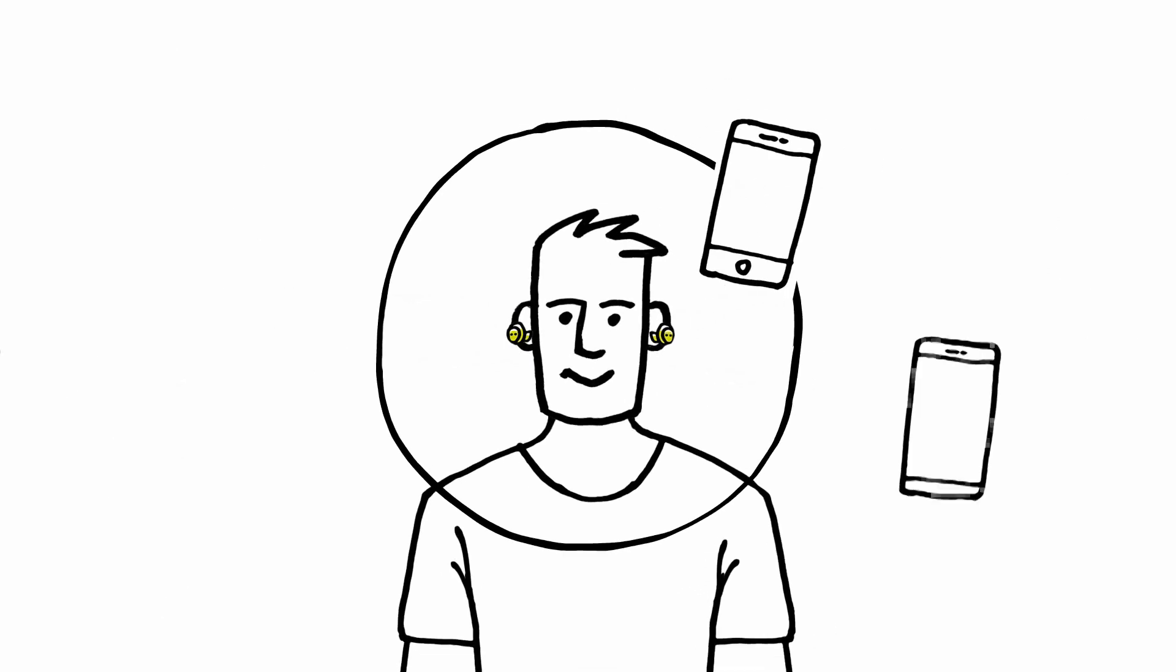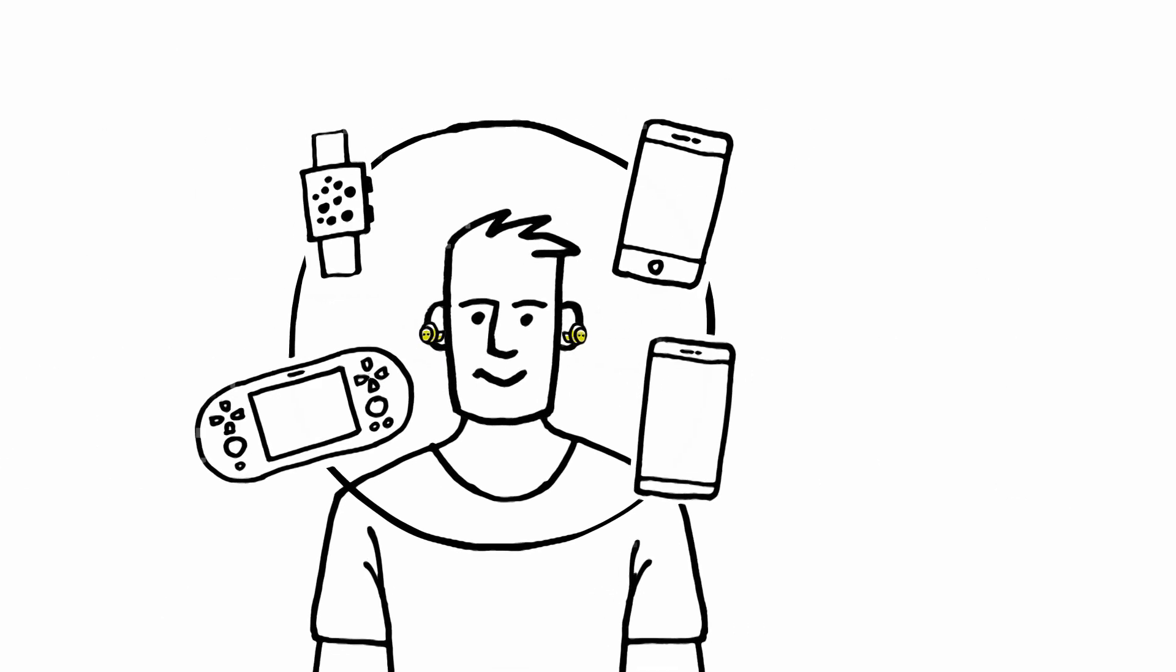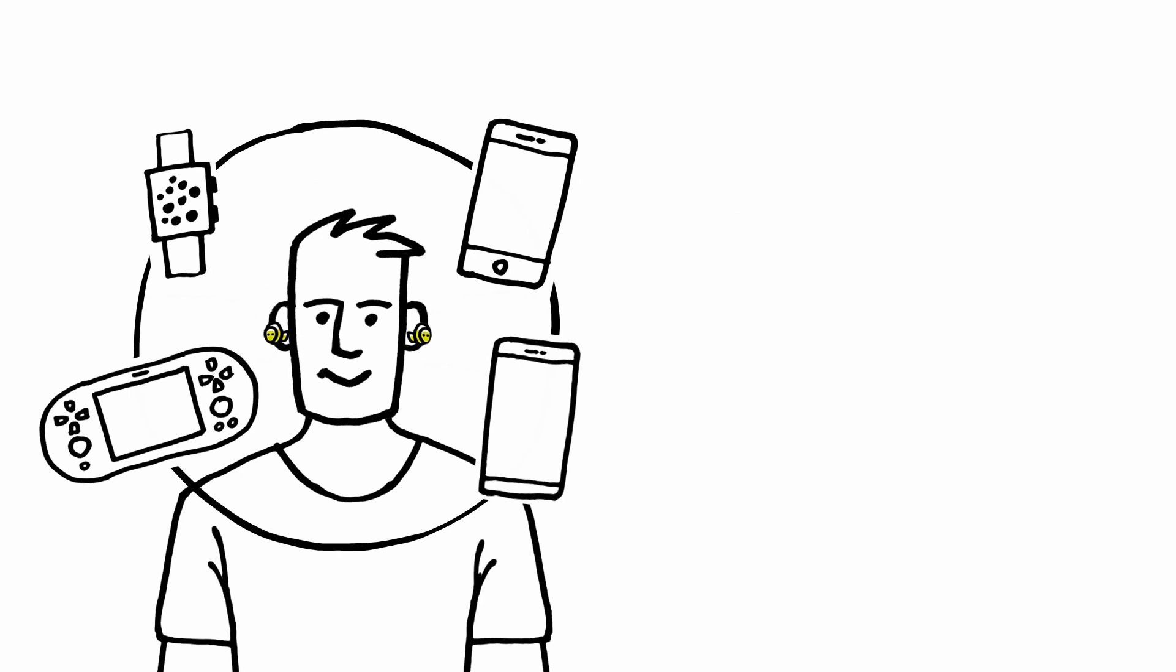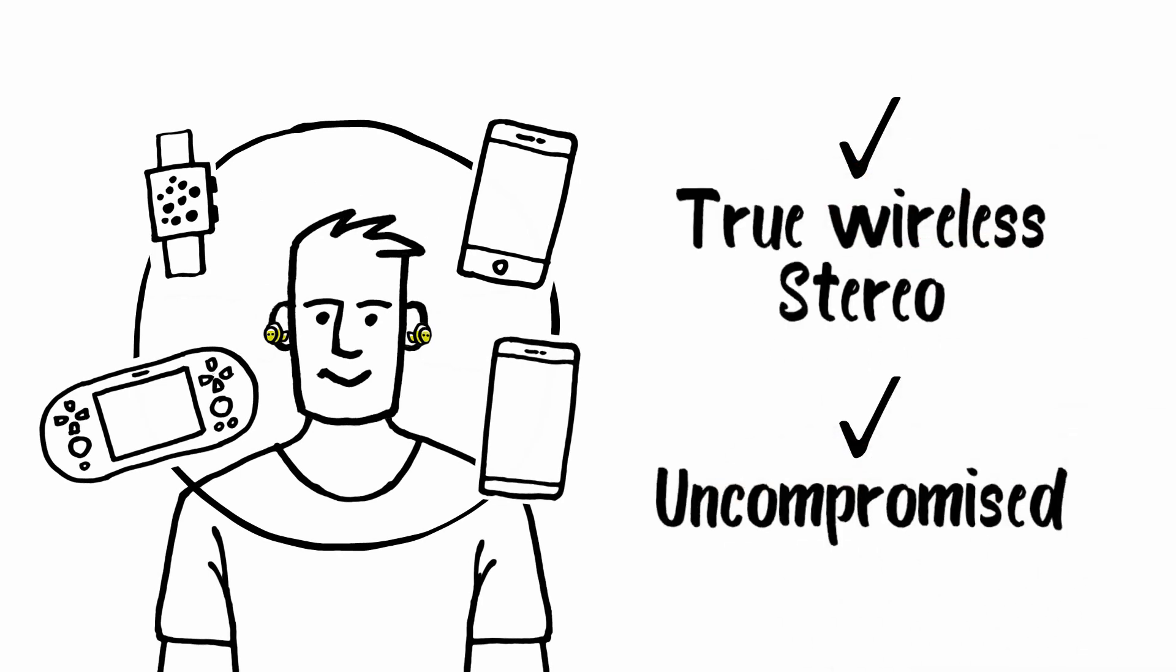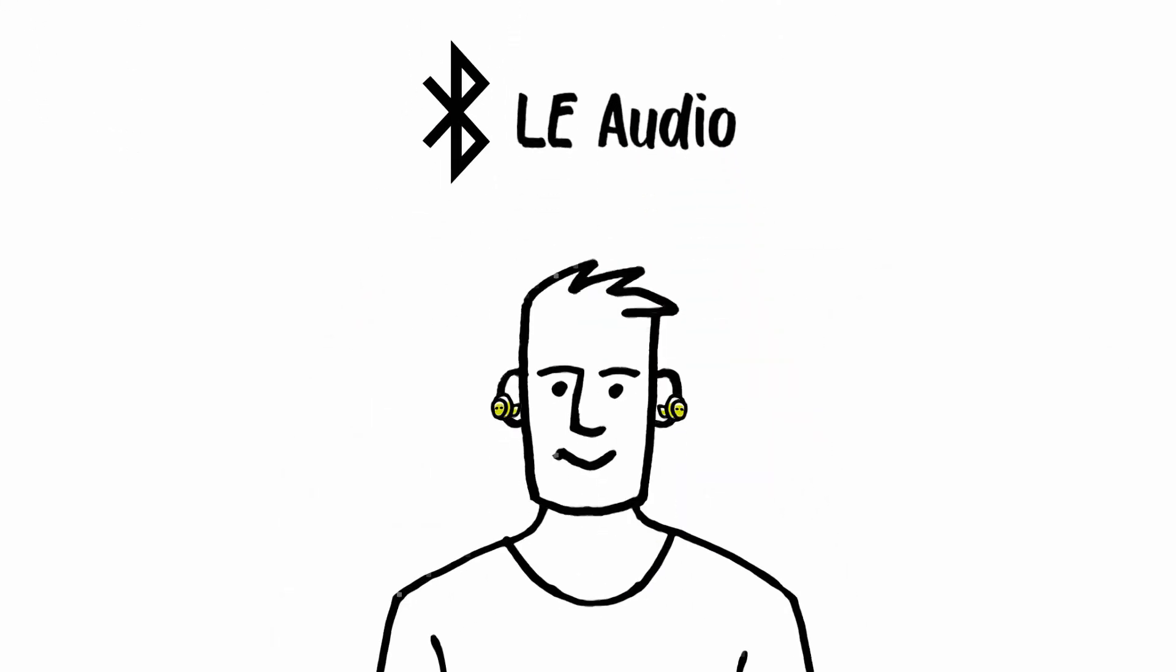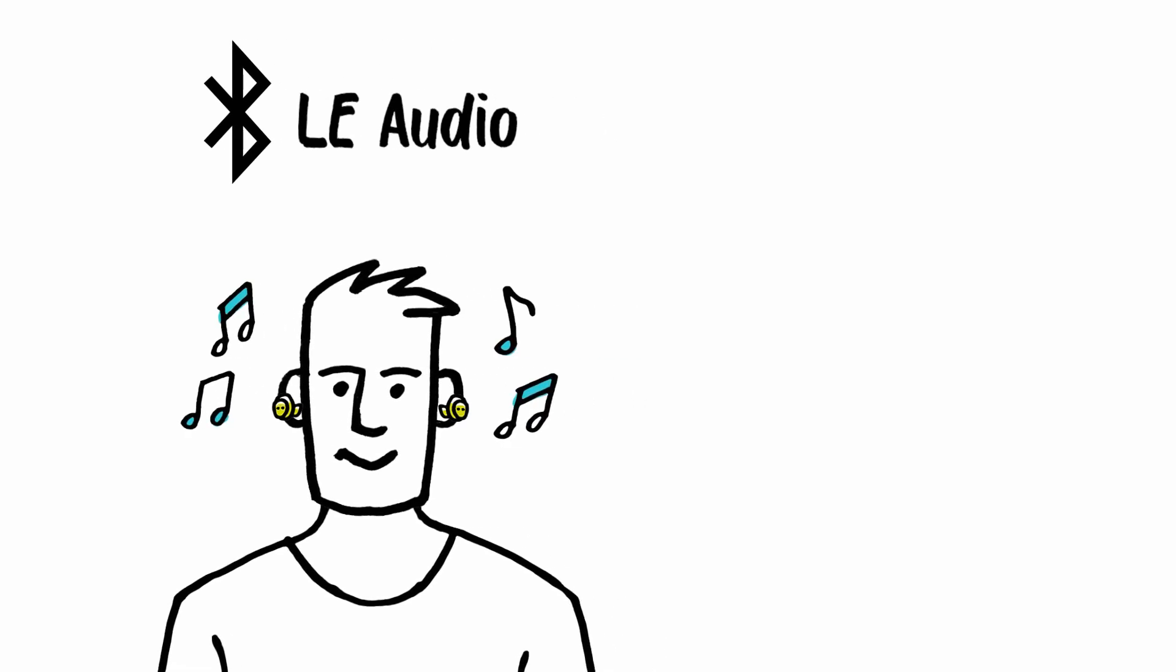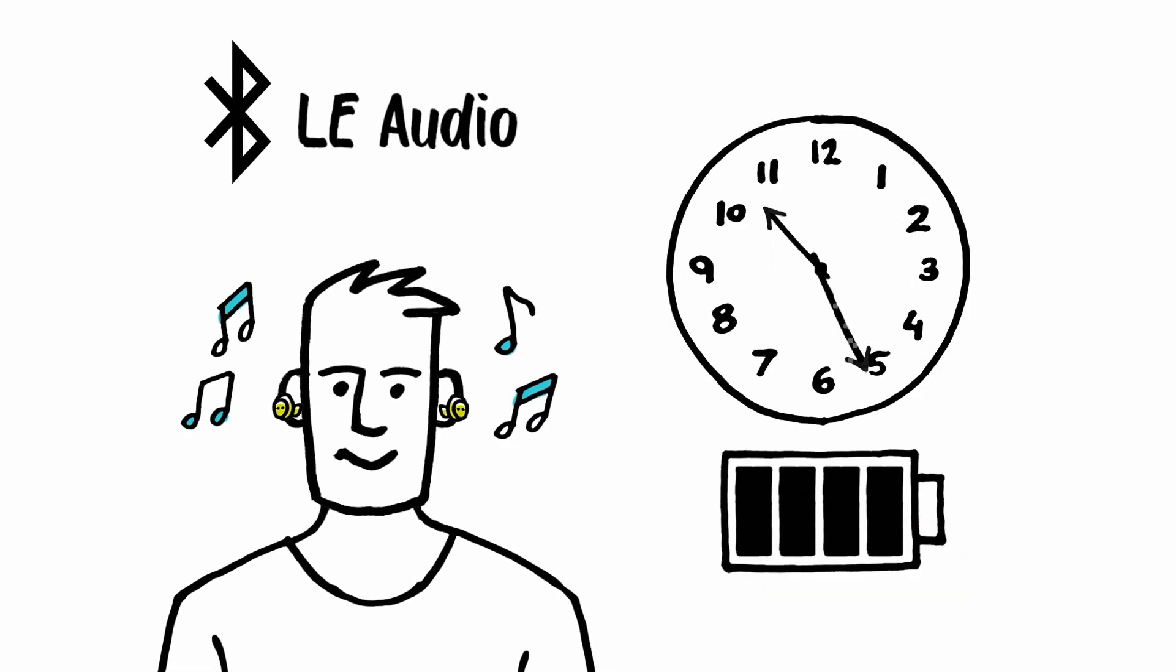Still, earbud manufacturers demand solutions that work across all ecosystems with true wireless stereo and without power compromises. Fortunately, LE Audio, the next generation of Bluetooth audio, was announced. It operates on Bluetooth Low Energy and so it is much more power efficient than Classic audio.